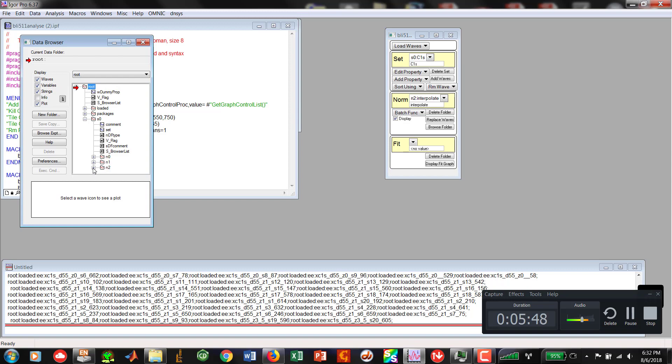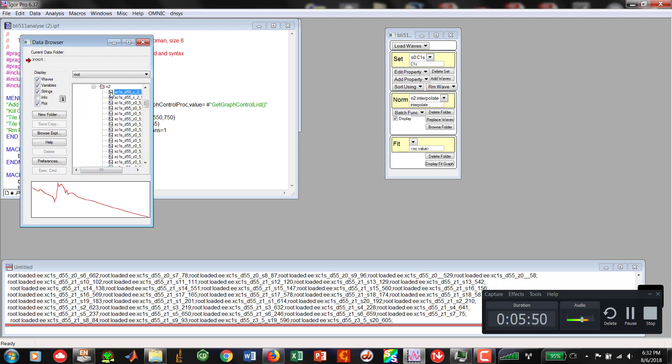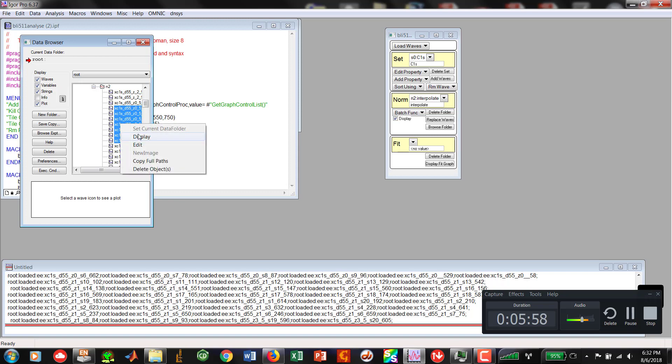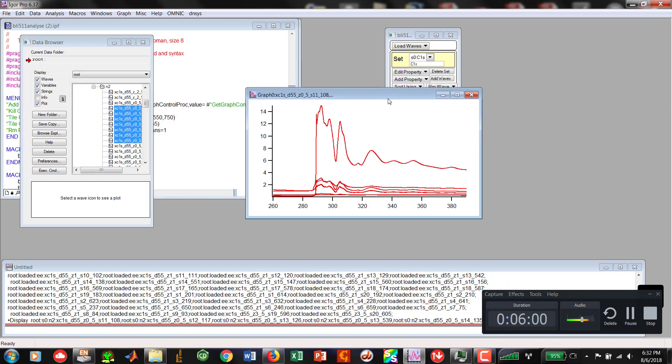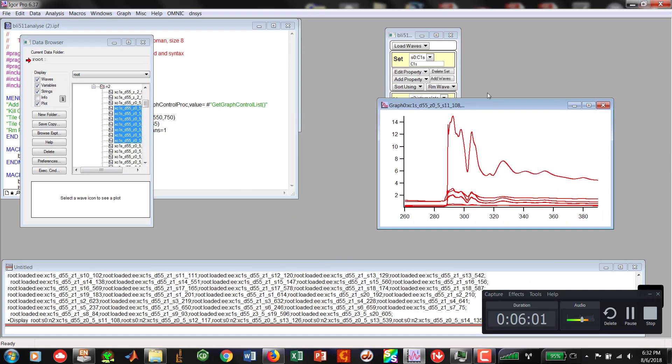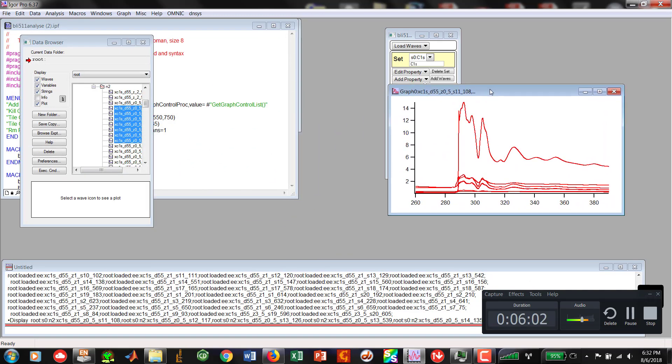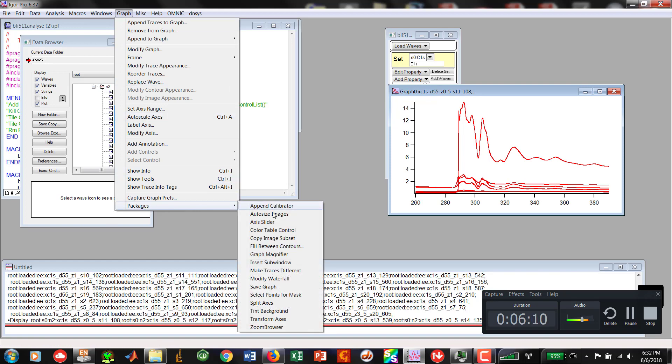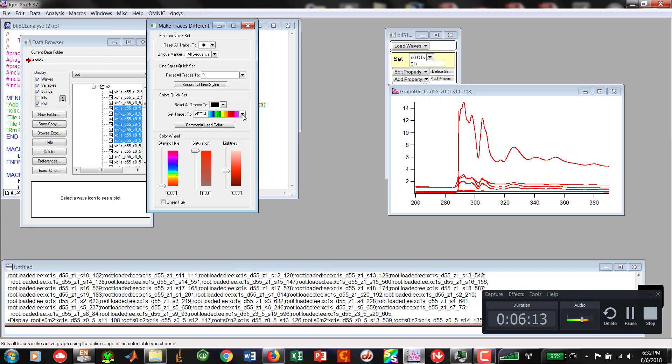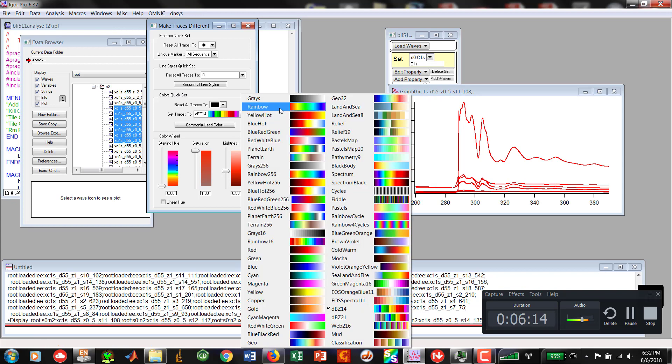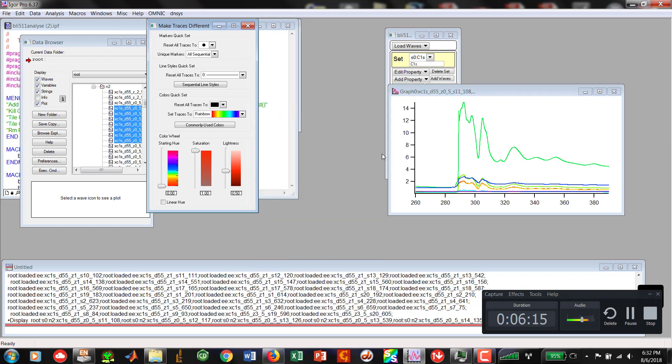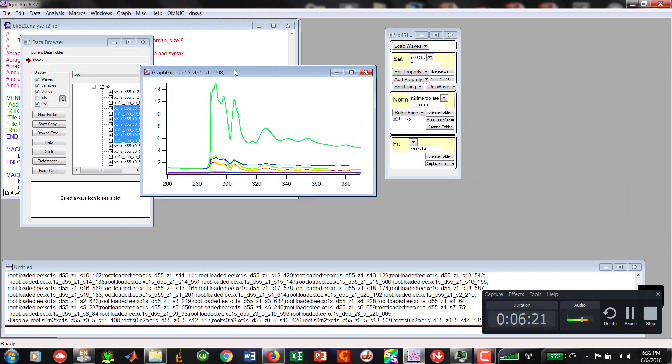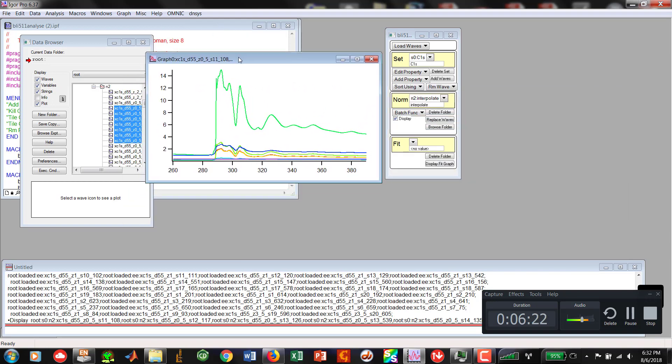Now you'll notice we now have N2. N2 is our interpolated data set. Now what I'm going to do right here is I'm going to click on a couple of these and display them. So you can believe that I actually did the work with the correct X and Y waves. I'm going to go over to graph. I'm going to say packages. And I'm going to say make traces different. I'm going to go into the rainbow mode and we're all rainbowed up. Everything looks pretty. Now we've got interpolated data.